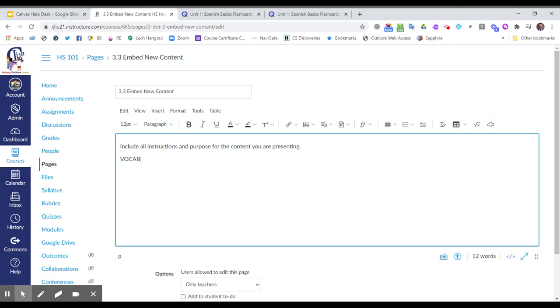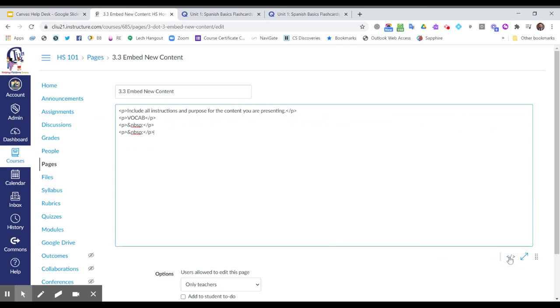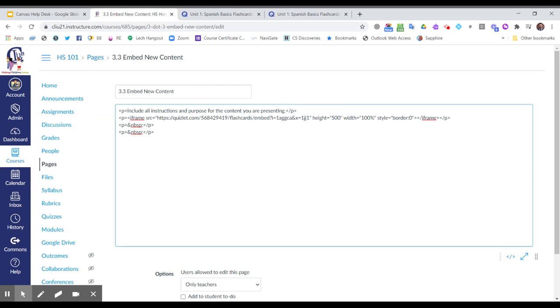I have to look behind the editor in the HTML code. Down here in the bottom right, there is a set of sideways brackets that will take me to that HTML code where I can now replace the word vocab and paste that code.